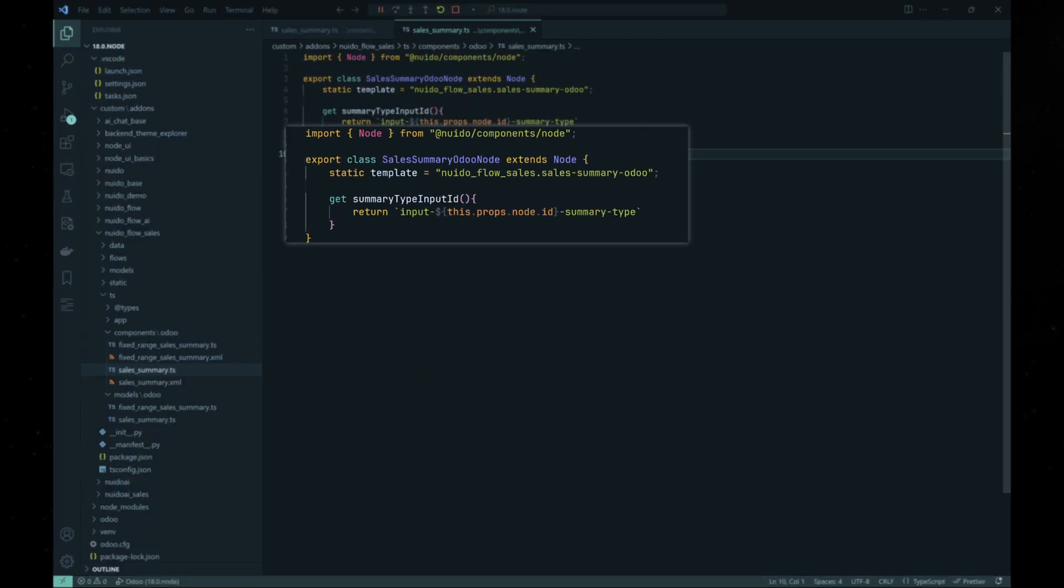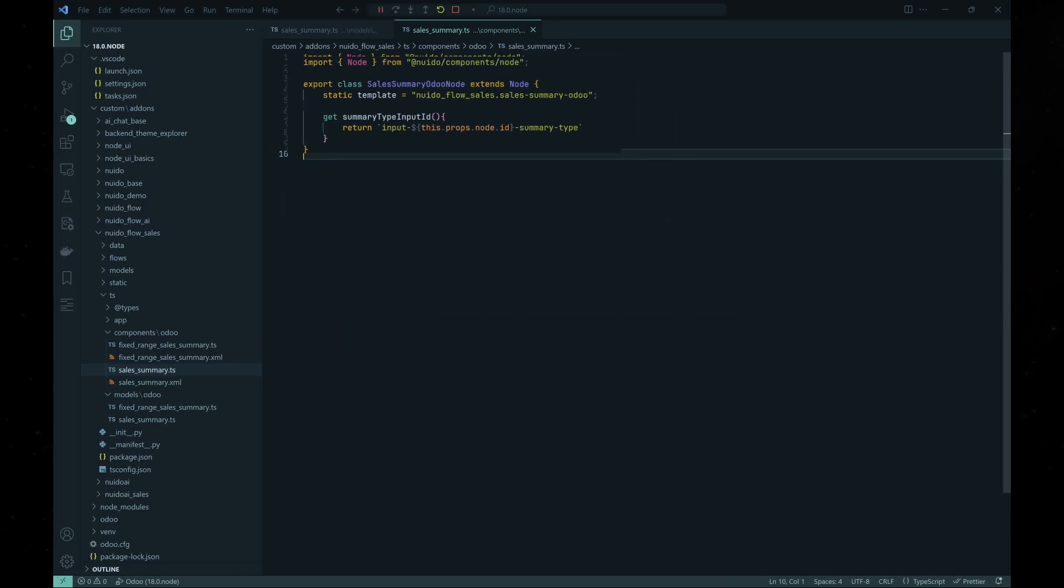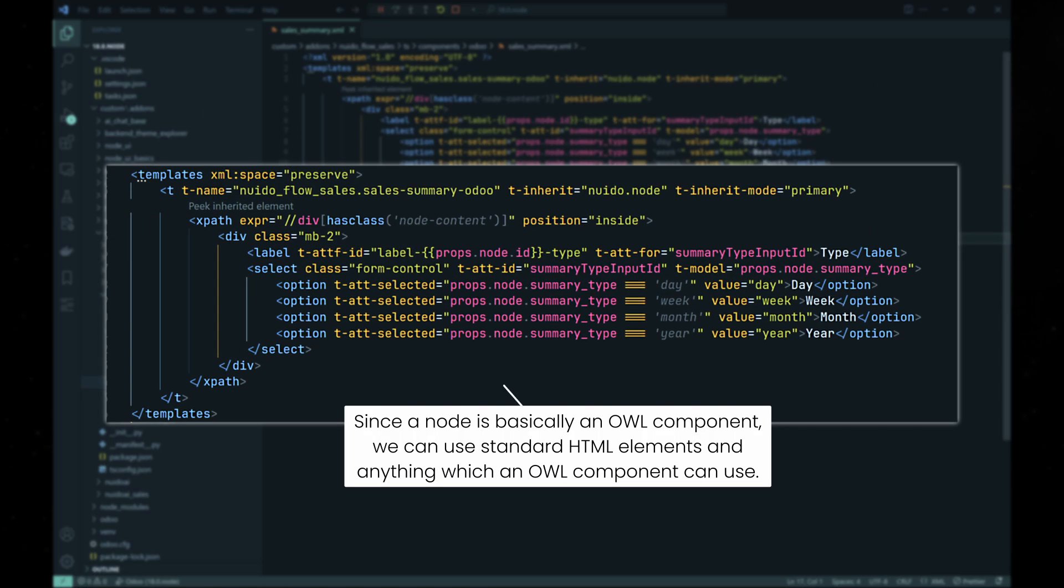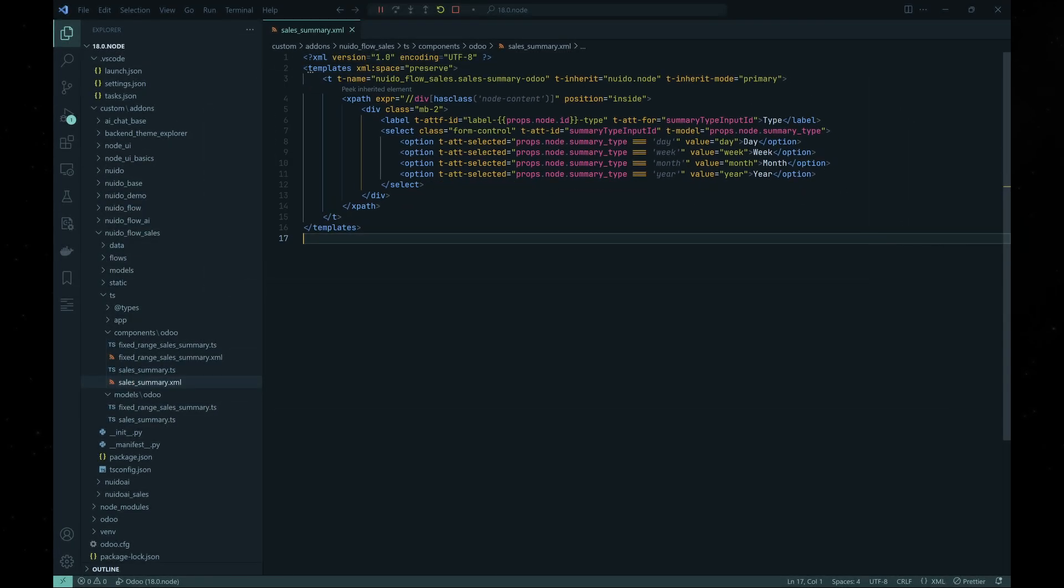Next, we create the node component which extends the node class as shown on your screen. The component is basically an OWL component, so we too need to define the template for it. In this case, we inherit the template from the node component template.